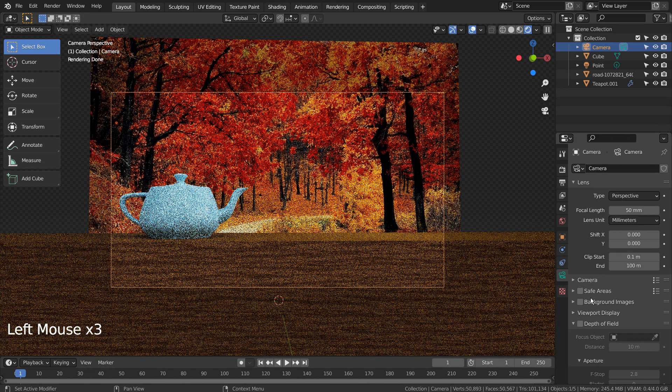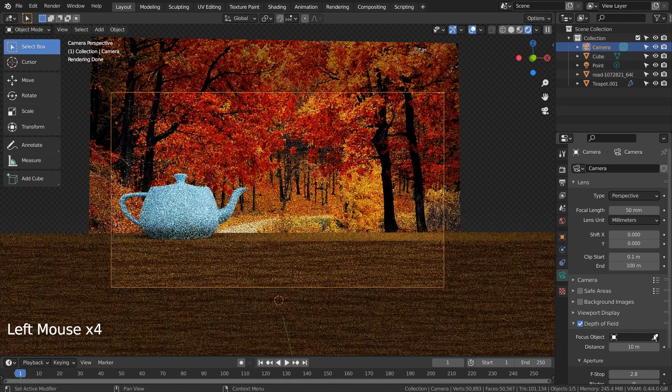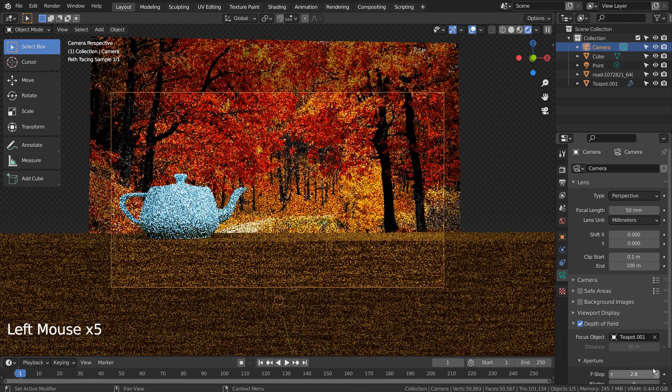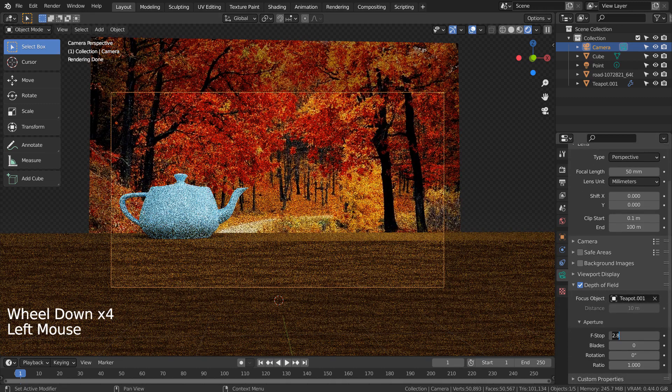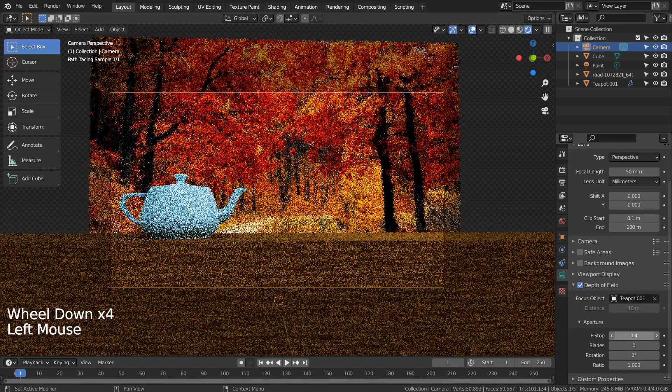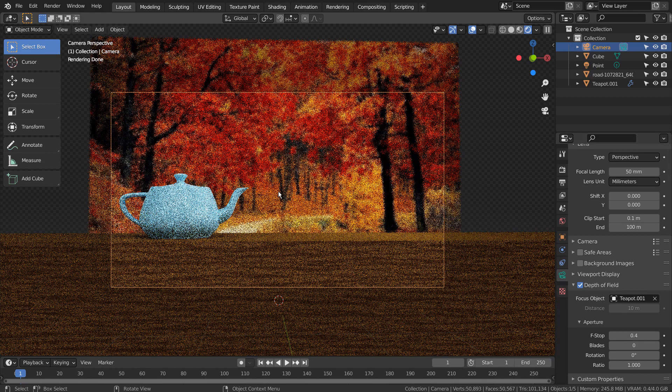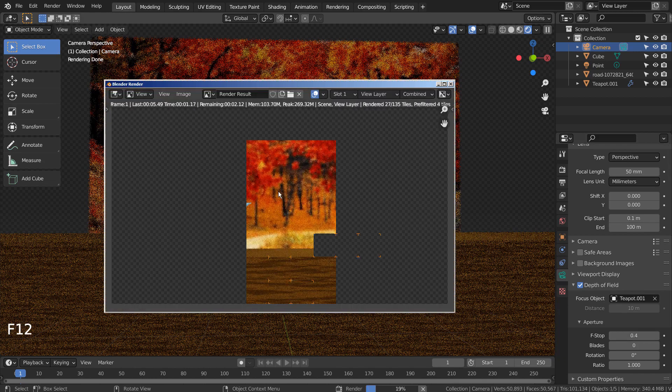The last thing we could do to add more realism is to add the depth of field. A tiny bit of blur will give far better realism result for the final render scene.